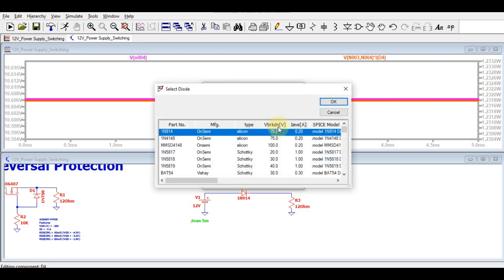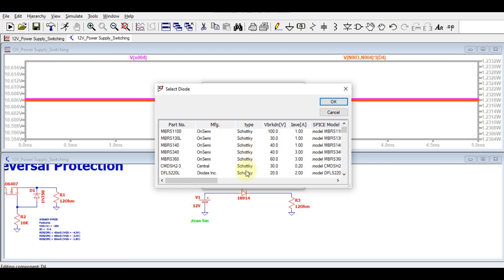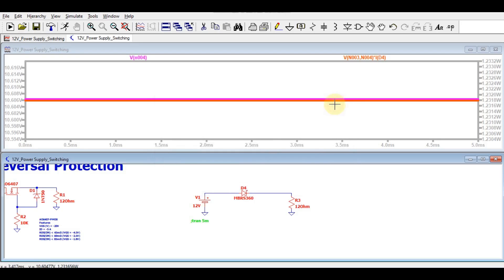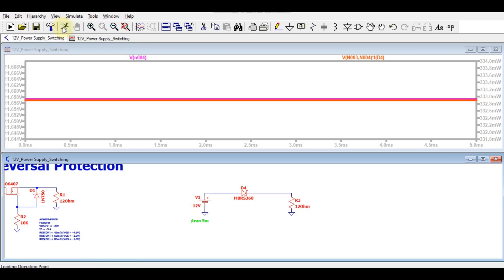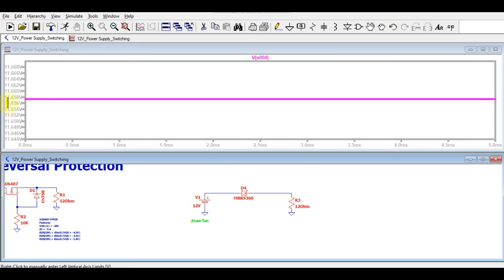Let me pick a Schottky diode — a higher current rating Schottky diode, let's say 3 ampere. Let me run the simulation again. You can see if you use the Schottky diode, even your power dissipation is 333 milliwatts and your output is quite better — it's 11.65 volts. So you can see, if you use a general purpose diode you have higher power loss, and if you use a Schottky diode you still have some power loss, but it's lower.